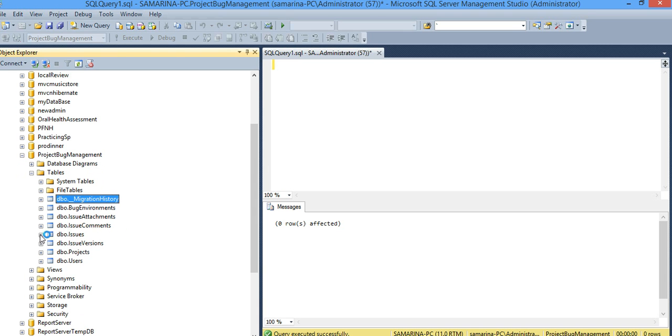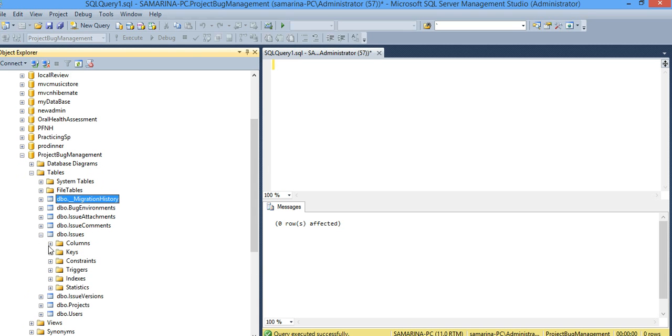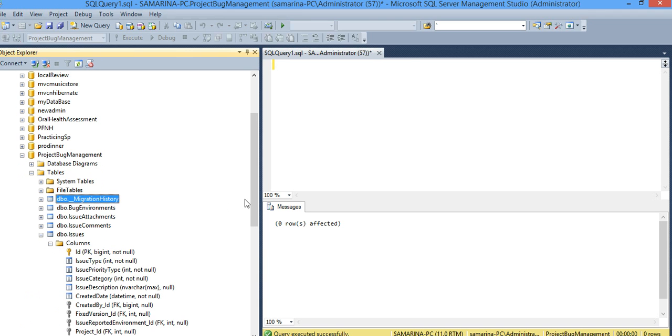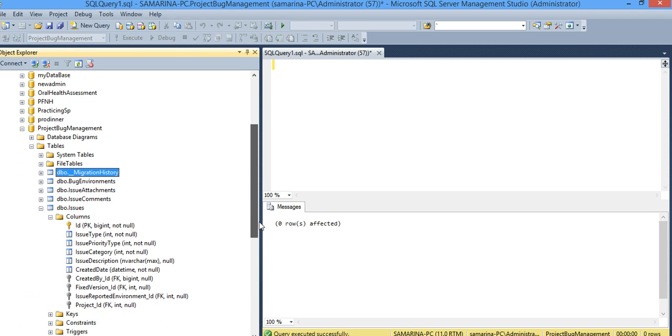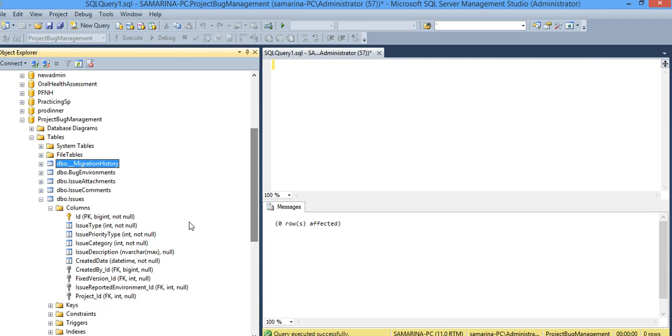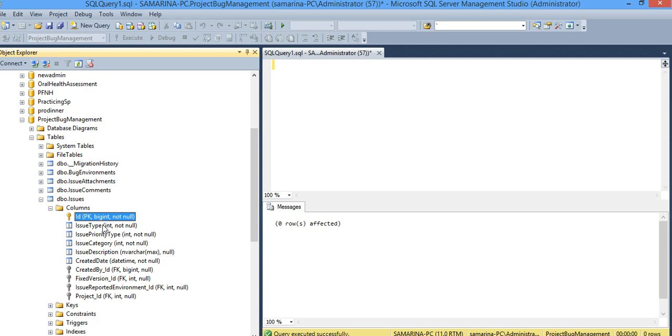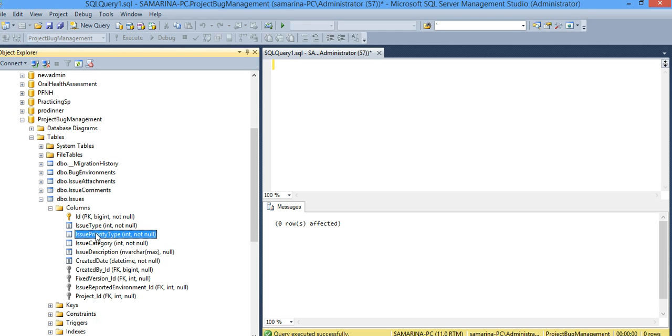Our main table was the issue table, issue object. And corresponding to that, it basically created an ID, big integer, because we said it's a long data type. And all the enumerations are basically integer, not null, which is okay, that's how I want it. Issue category.